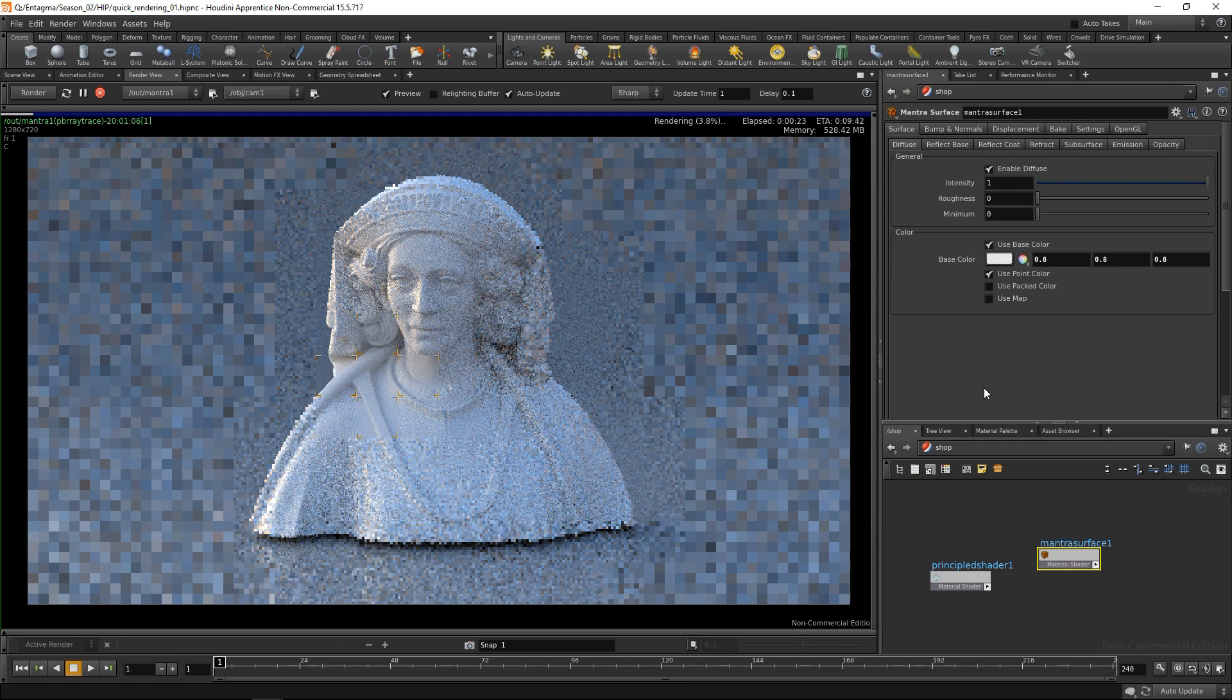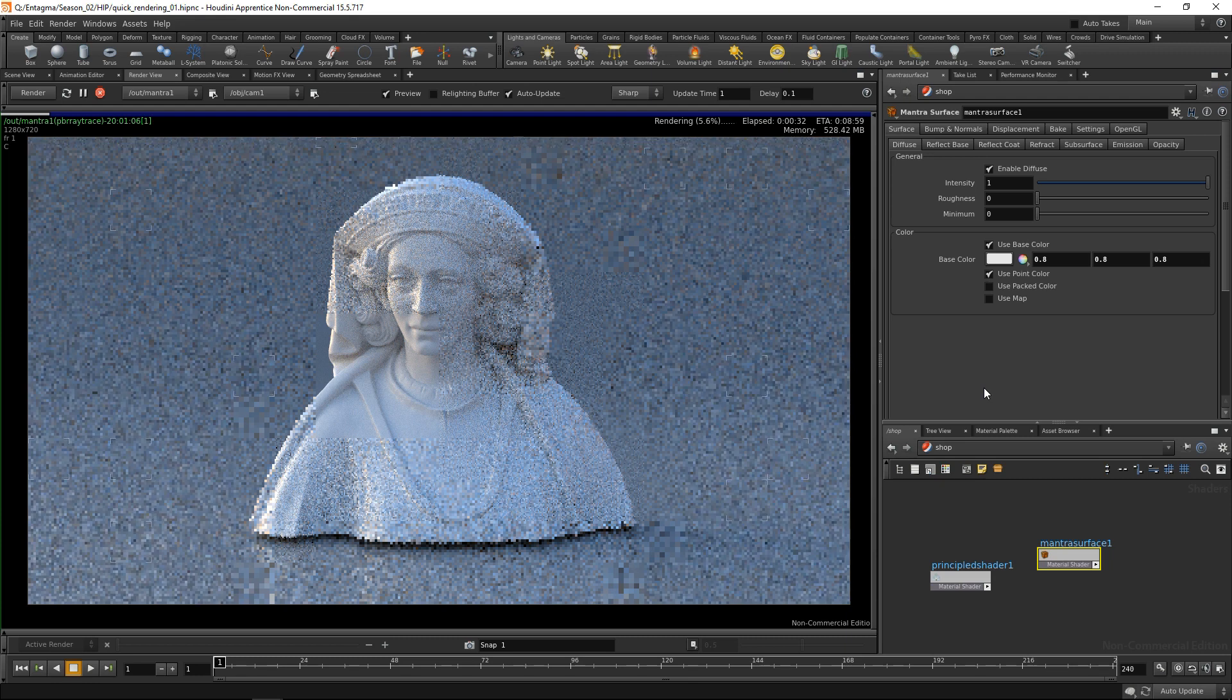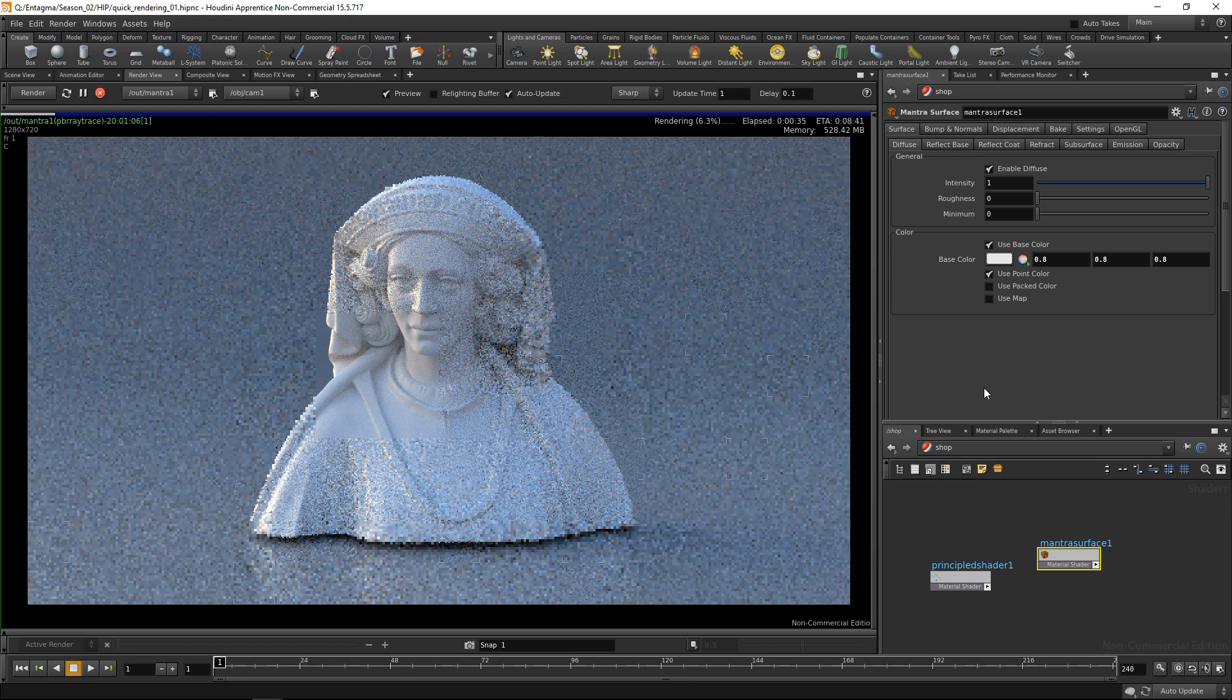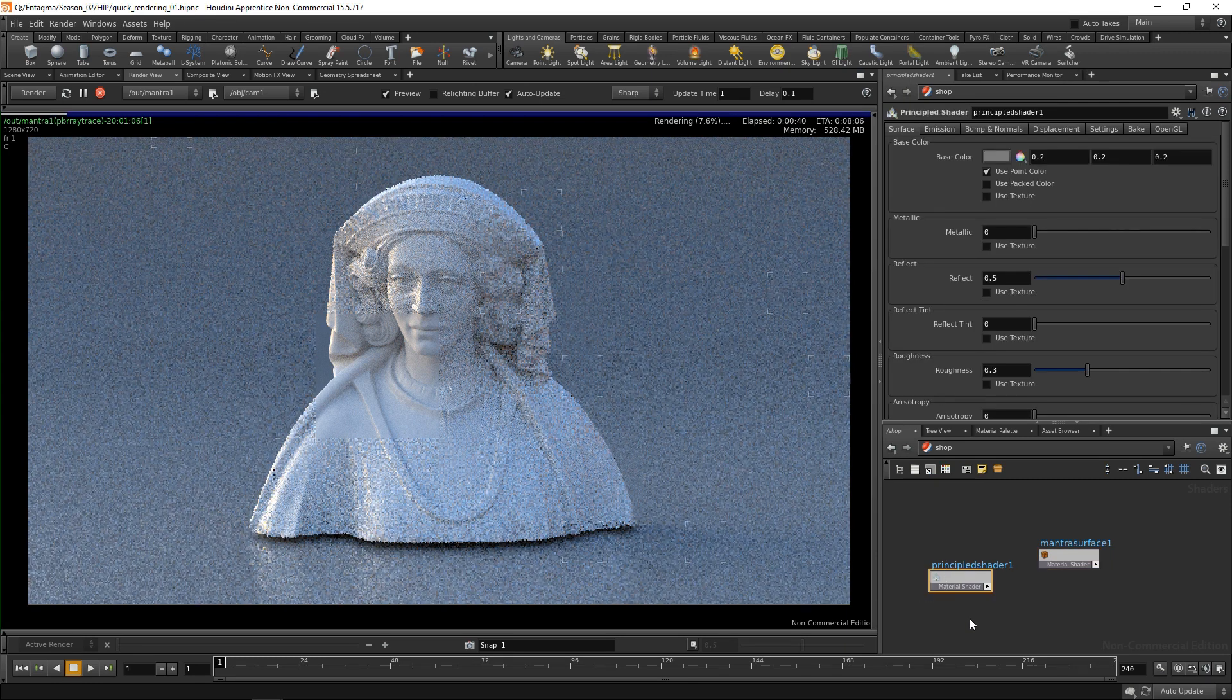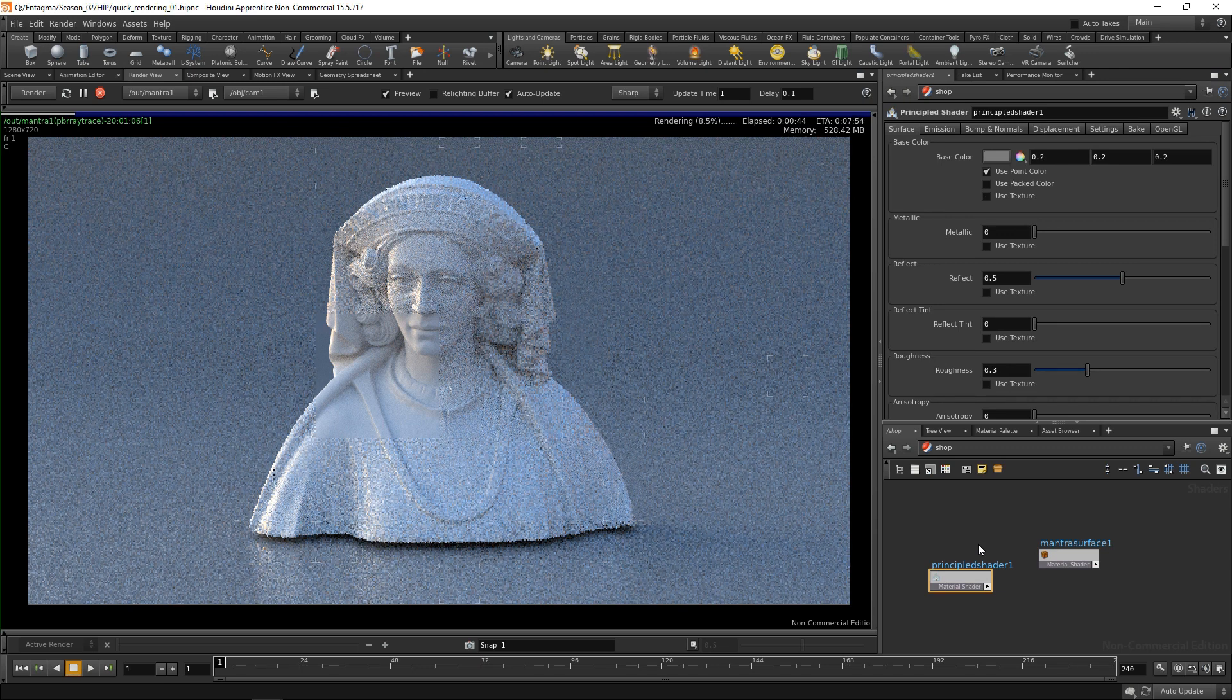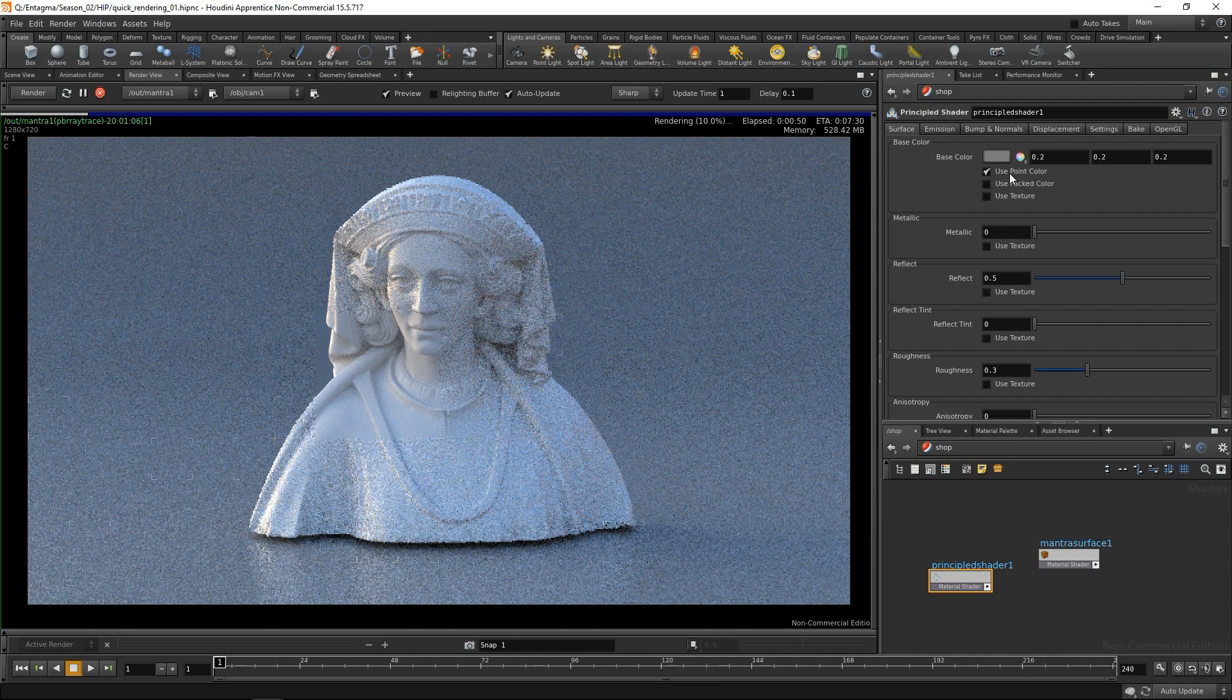The mantra surface is kind of your standard go-to material which offers you most basic materials that you're gonna encounter when doing kind of normal stuff. That means you can build like a plastic-like, a metal-like, or a glass-like shader with it. The principal shader, on the other hand, is based on another material model which was, I think, invented by Disney.